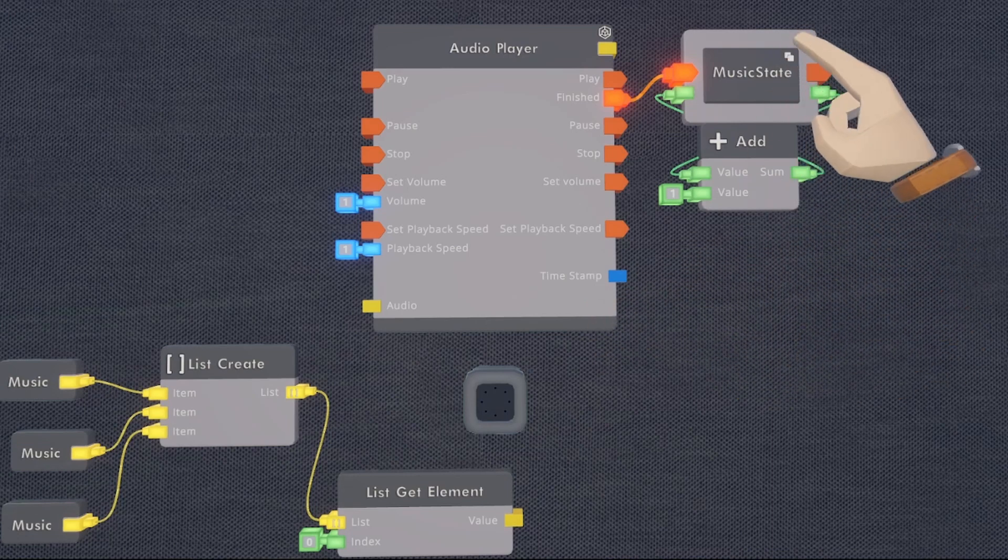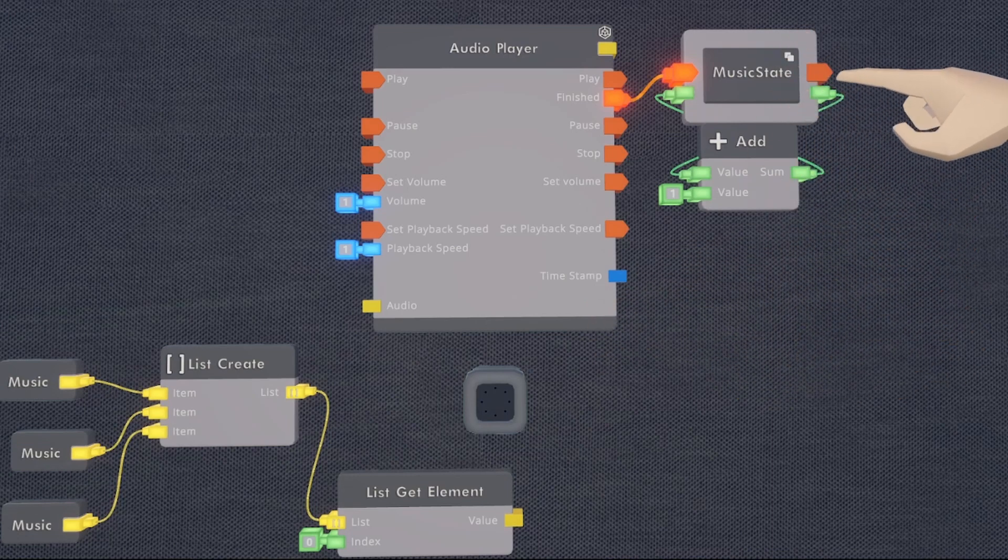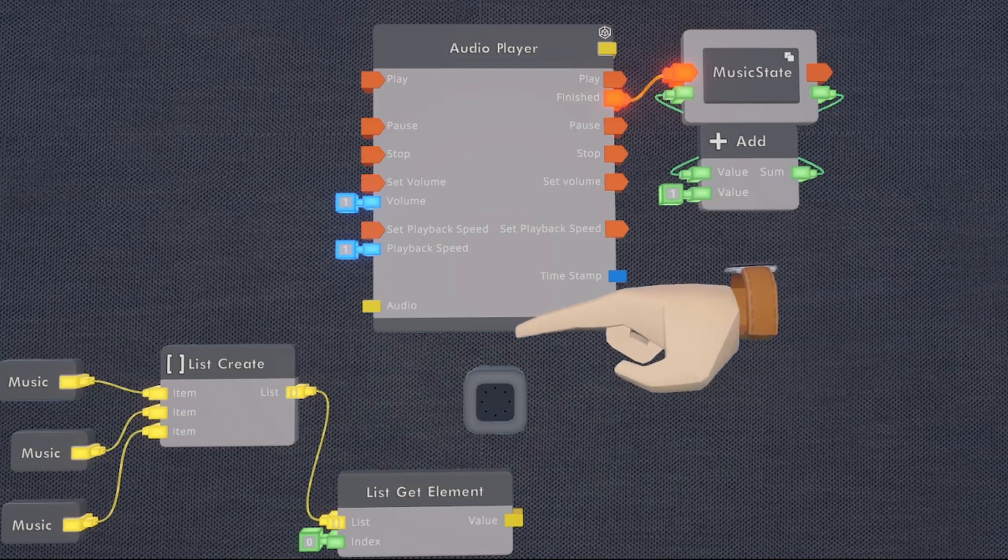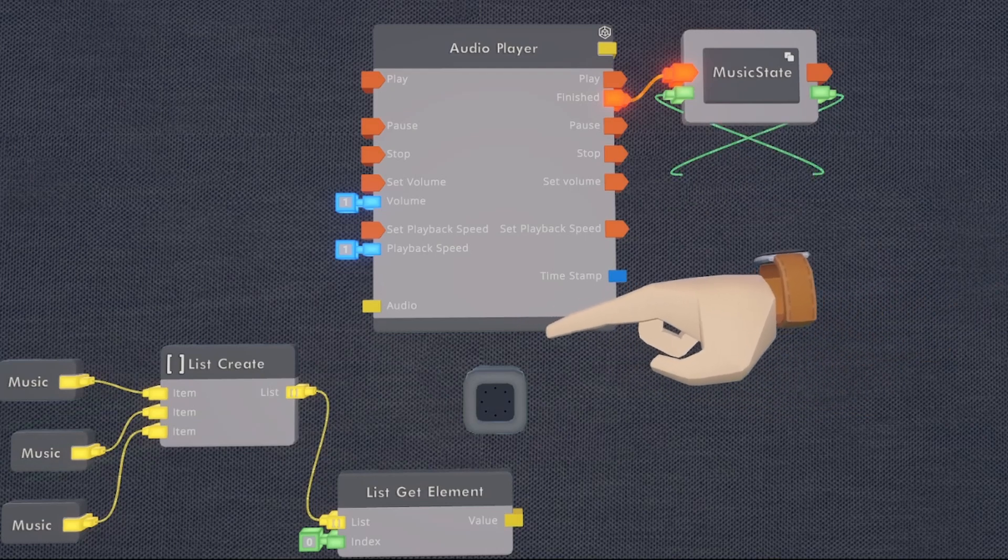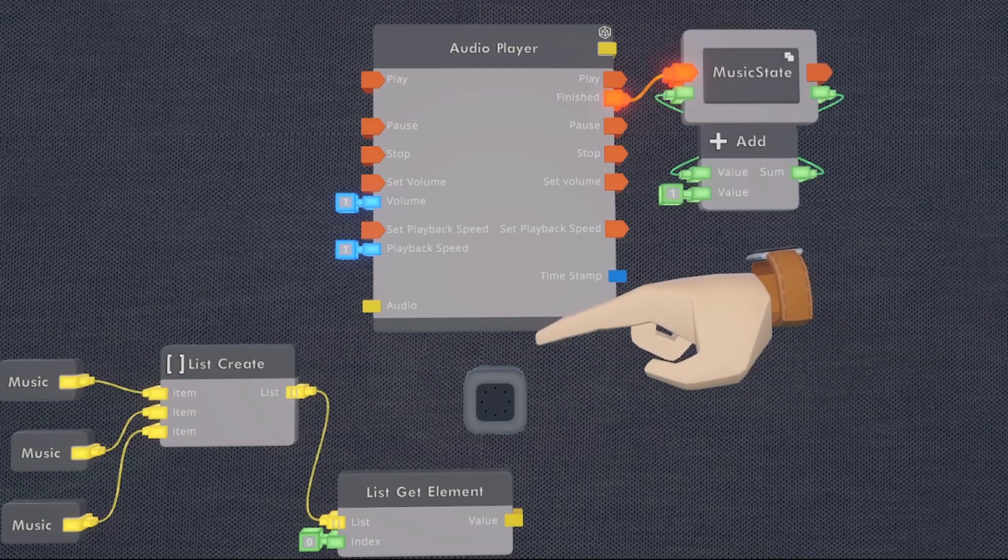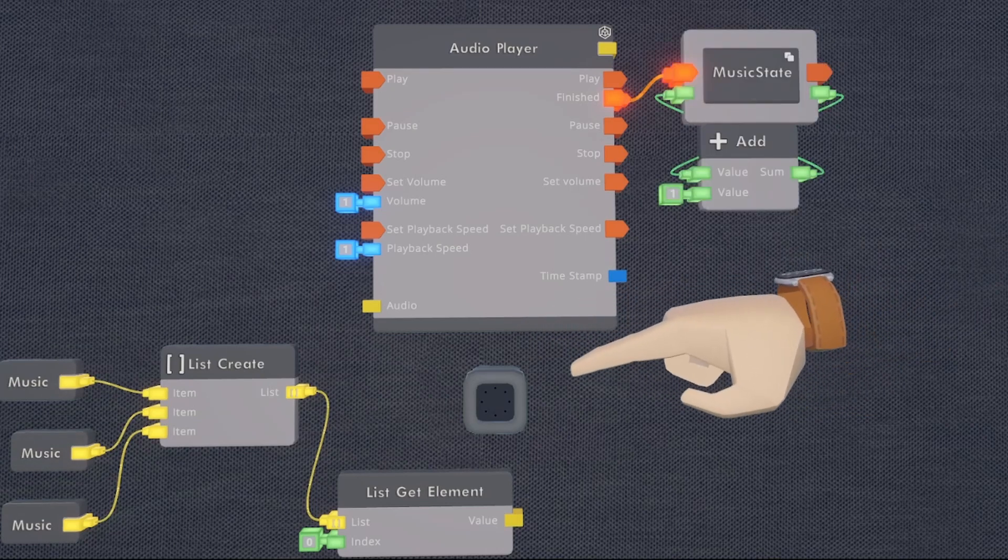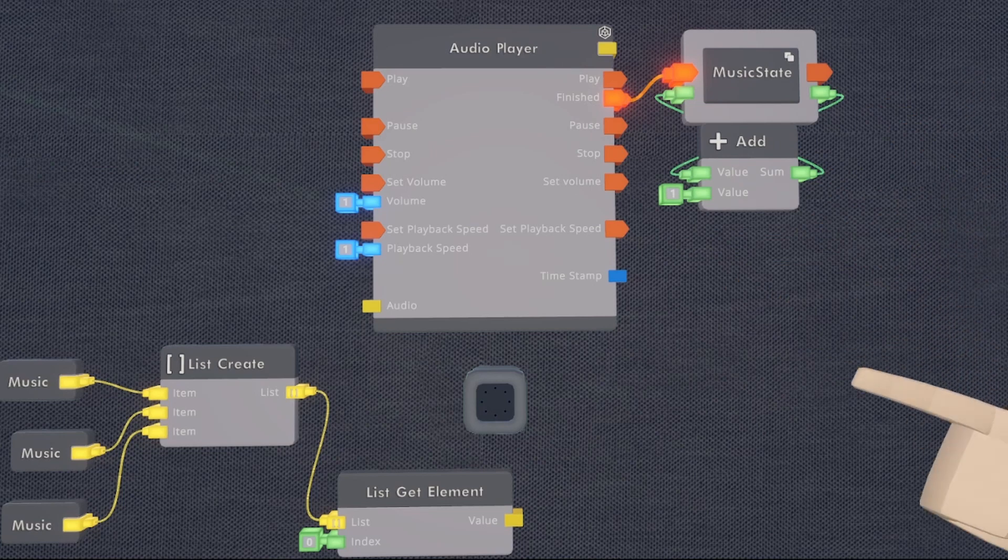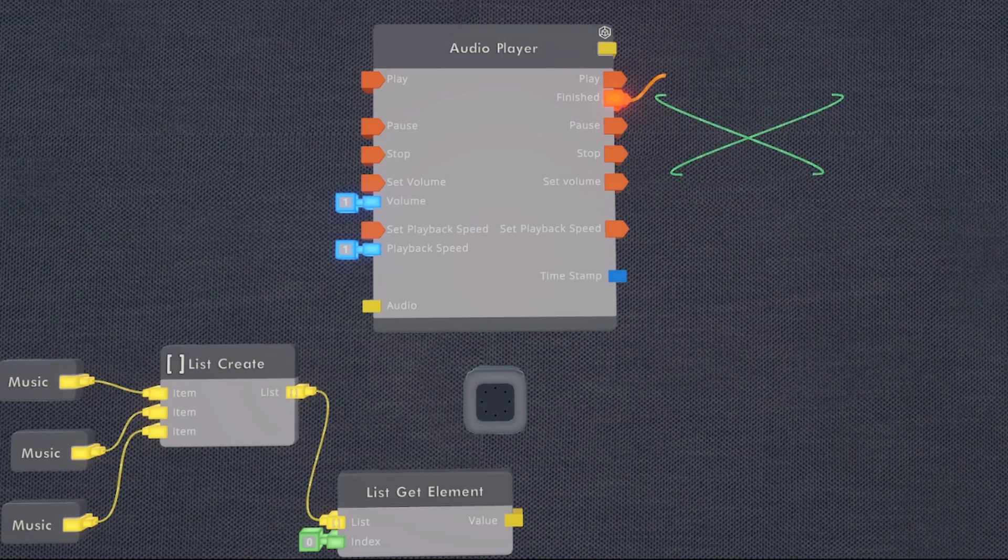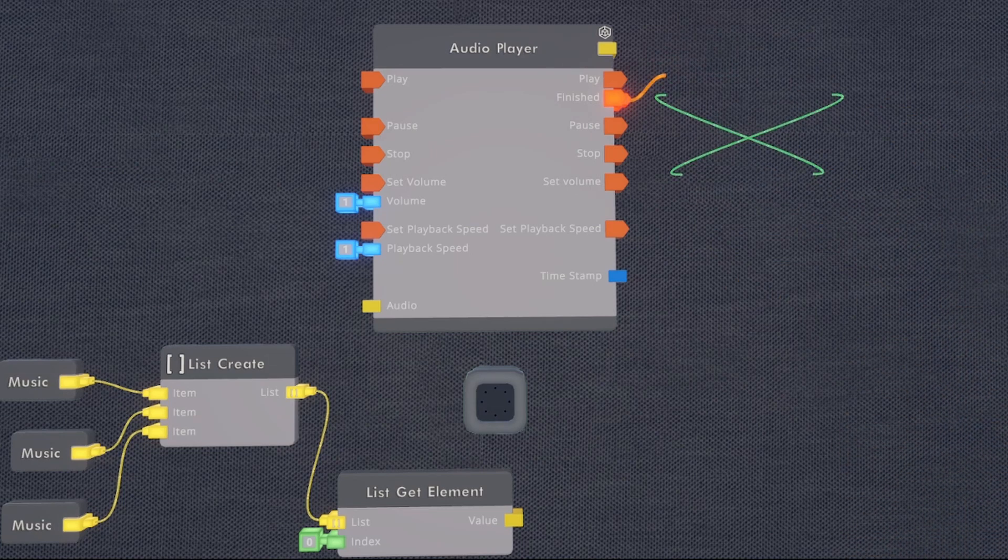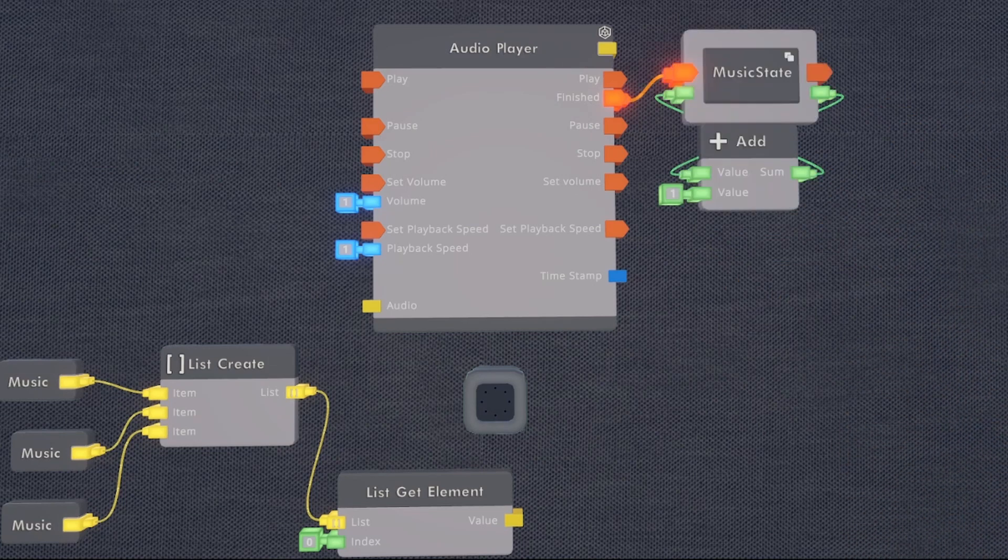So for instance, if this variable gets up to the number three and we only have two elements in this list create since it starts at zero, it will error out because it will be trying to get the third element in a list with only two elements. So to solve this problem, we're going to go into our palette and we're going to be using a chip called modulo.